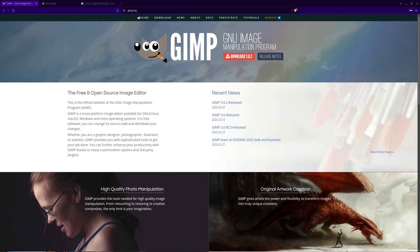Who is it for? GIMP is perfect for anyone looking for a free, feature-packed alternative to Photoshop.